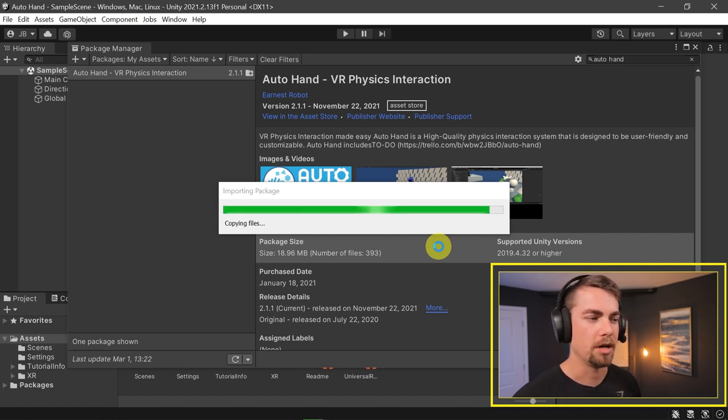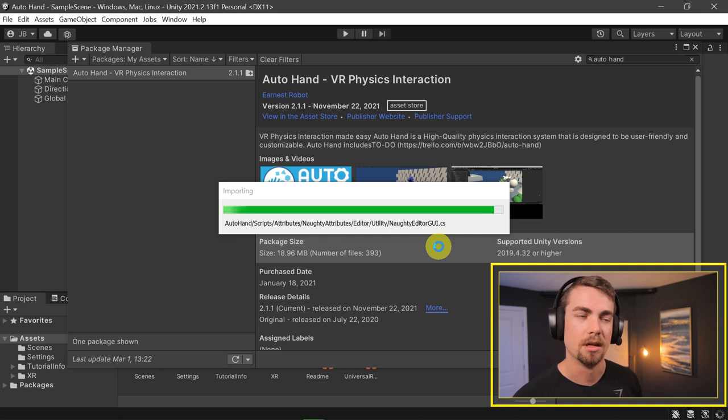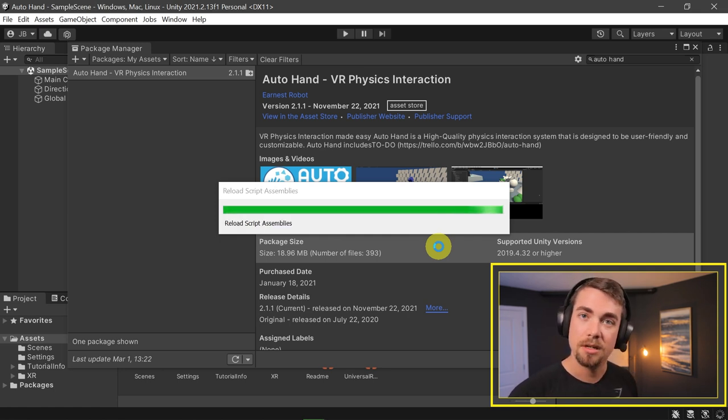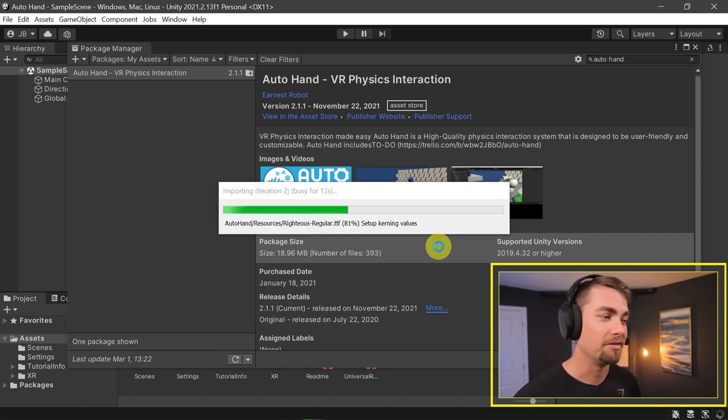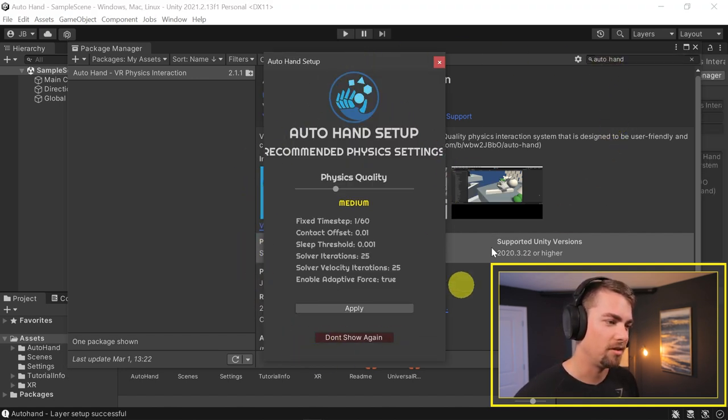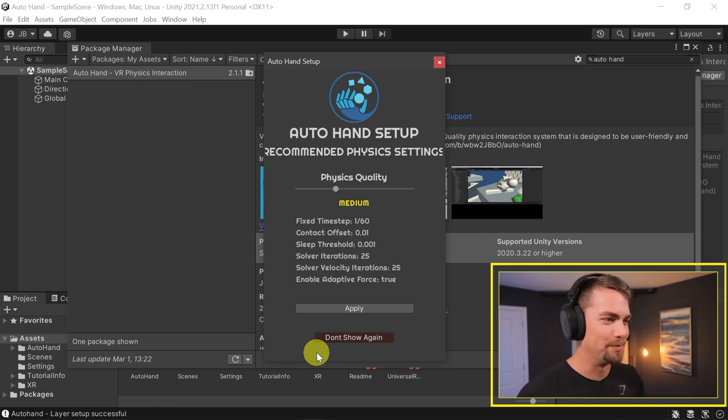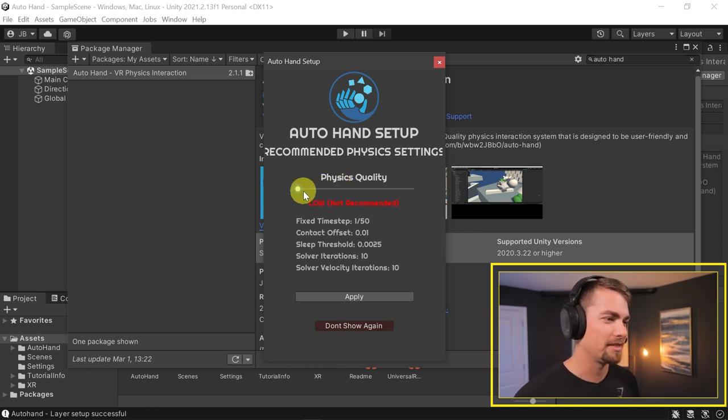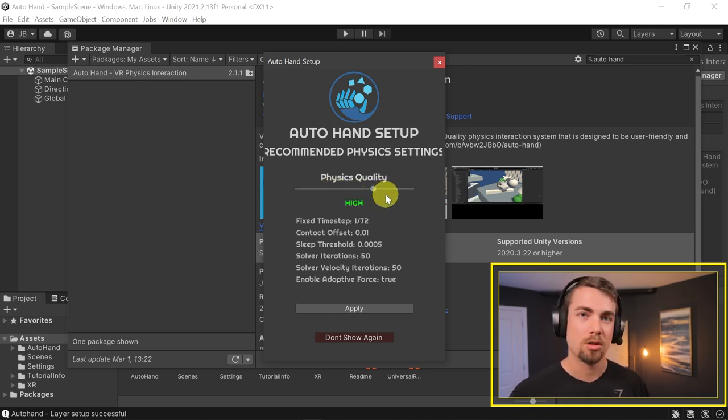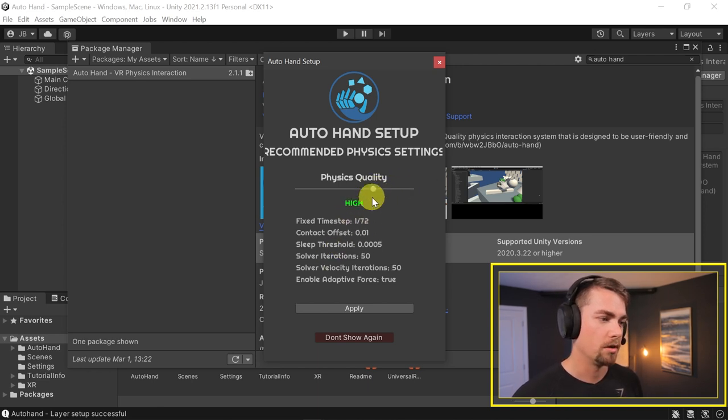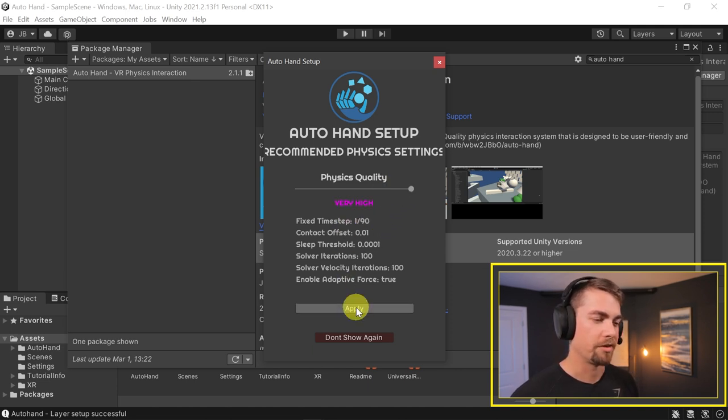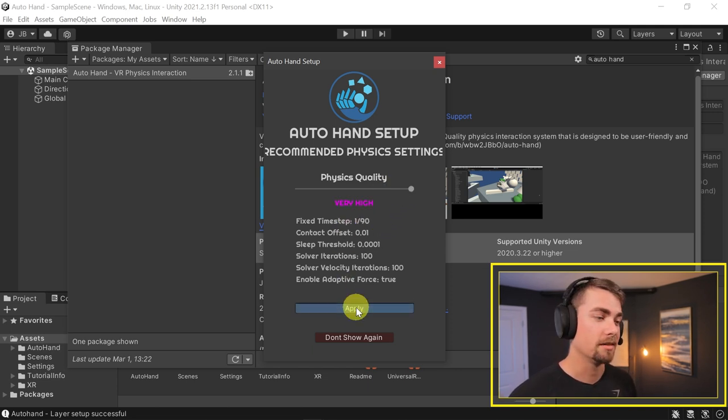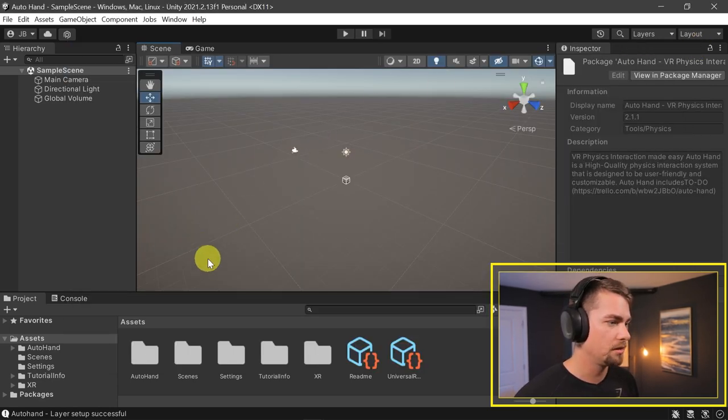This will pop up a list of all the assets that are going to be included. If you have used Auto Hand before and know how it works, you could uncheck the scenes and all the default stuff you don't necessarily need for a project. But for this case, we definitely need the test scene. Look at this, this is all you need to set it up, it's so simple. Drag the slider across to how high of a quality you want your physics. I usually go with 1 over 72 or 1 over 90, which is very high. I'm going to pick very high, hit Apply, and that'll set up all the settings.